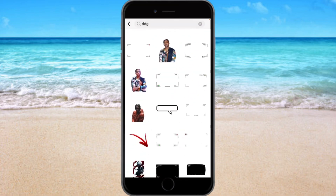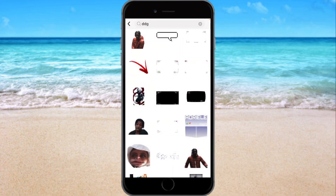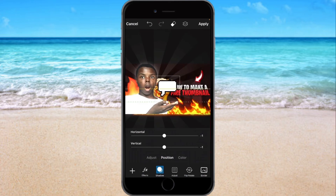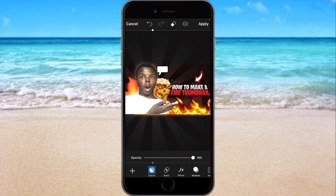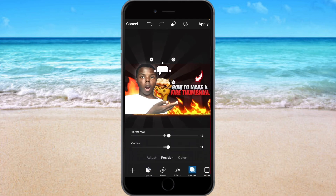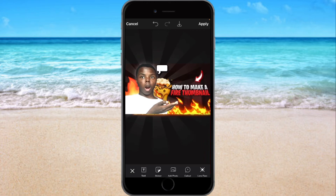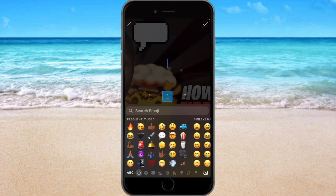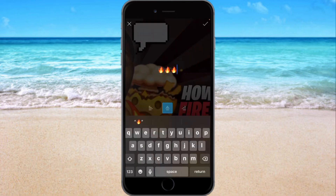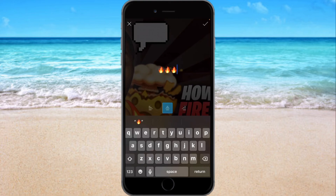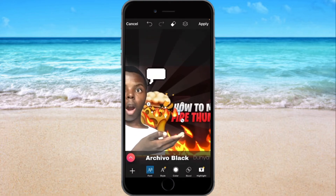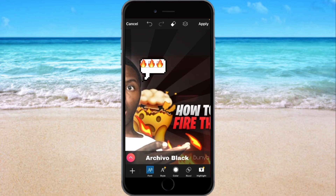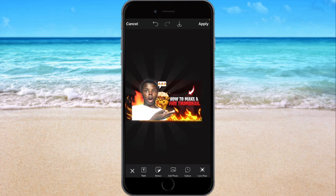Go back to ddg and grab a text bubble. Text bubble goes right here — this doesn't need a shadow. For the text we'll just do some fire motion text. Line it up right there.